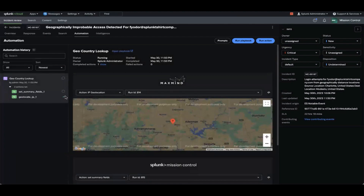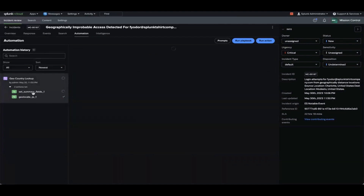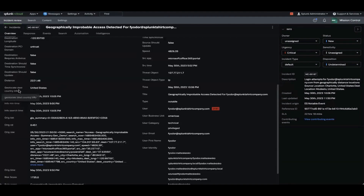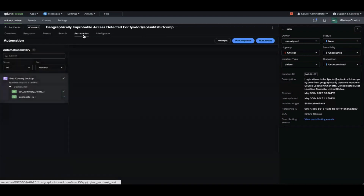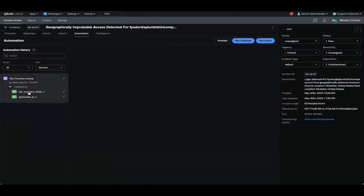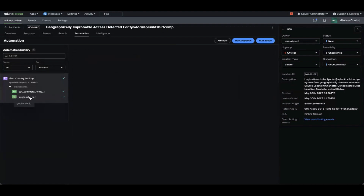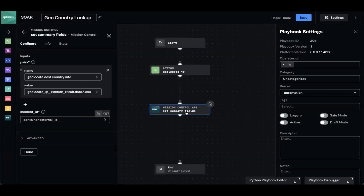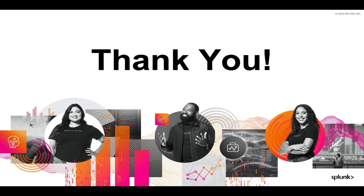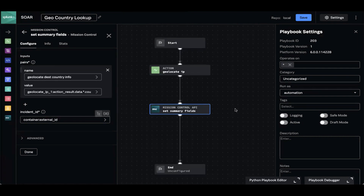You can see that the geolocate information was successful. We can see the geolocate dest country info right here. Our playbook ran and completed both of its actions: set summary field and geolocate IP. You can click into each of these actions to get a more detailed look. Note that it could have also put this data in a new event or in a note, among other places, depending on the type of data and the flow you want your analyst to follow. This is just a simple example of a very minimal playbook. Thank you.